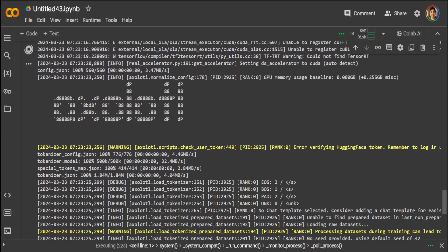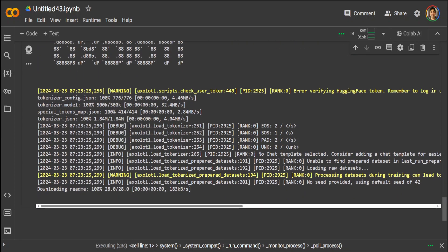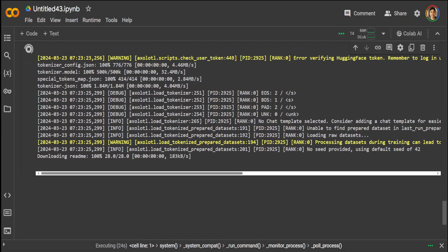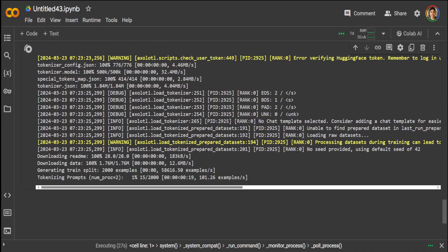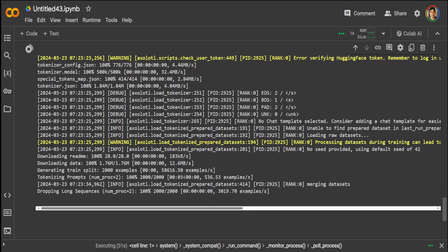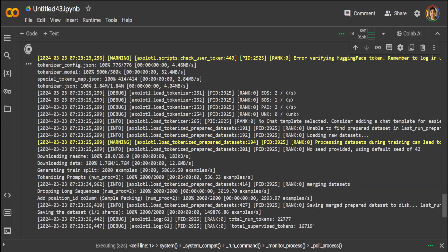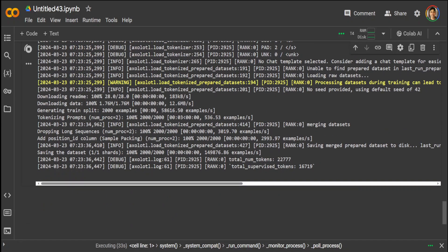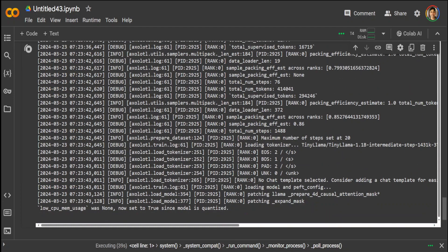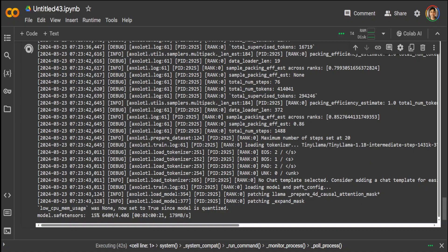There you go, it is running with Axolotl, and I will let it run for a bit. It is good that only 2000, that is the advantage of using the short test dataset.